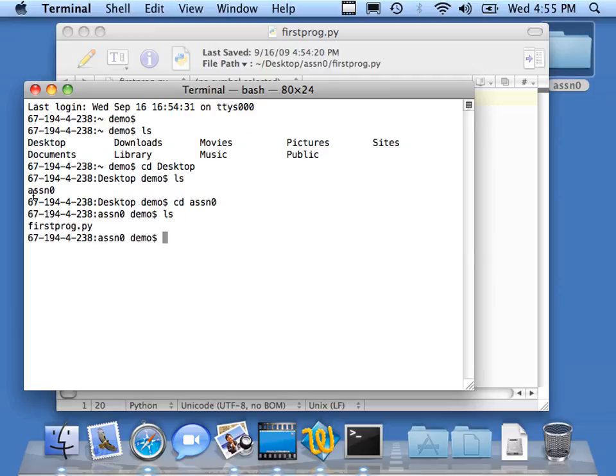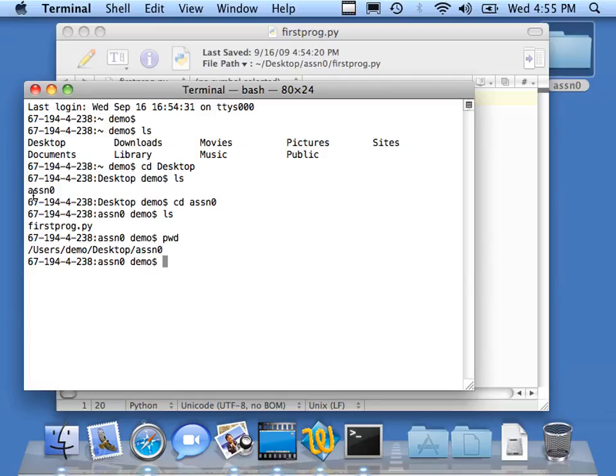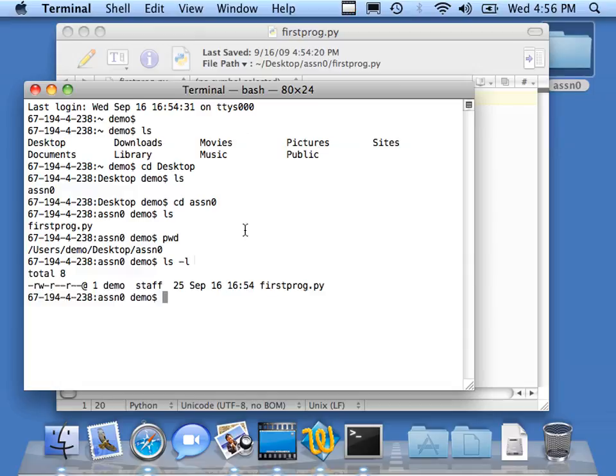Now if you're wondering where you're at, you can always type this command pwd, which stands for Print Working Directory. So I'm in the main hard drive under Users, Demo, Desktop, Assignment 0. Within Assignment 0, I've got one file, firstprog.py. If I want a little more detail, I add minus l to my ls. It can tell me that it's a file, how big it is, when it was created, et cetera.